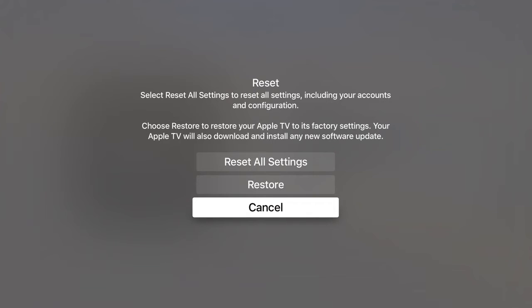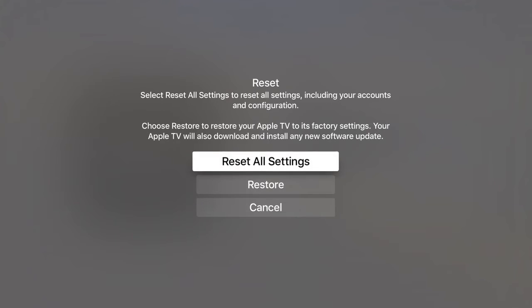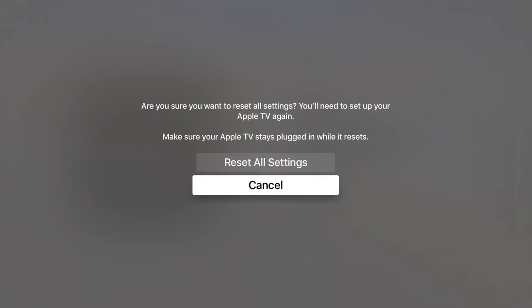We are going to choose Reset All Settings to remove any accounts, applications or data that are stored on the Apple TV. We are now asked to confirm that we wish to reset all settings.